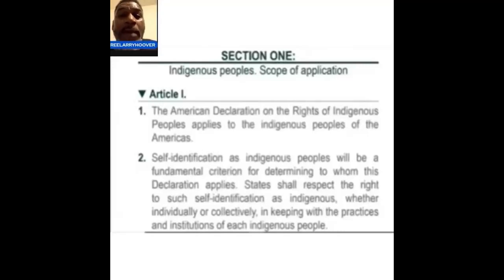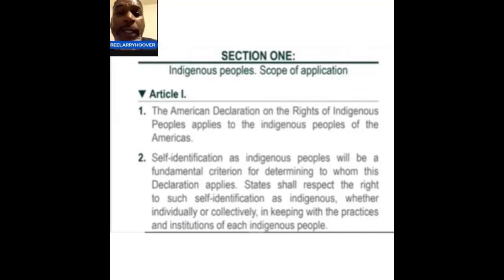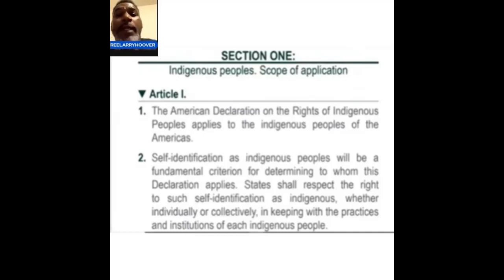Let's start there. Scope application, section one: the American Declaration on the Rights of Indigenous People applies to the indigenous people of the Americas — that's us. Number two says self-identification as indigenous people will be a fundamental criteria for determining to whom this declaration applies. The first thing it says is self-identification.